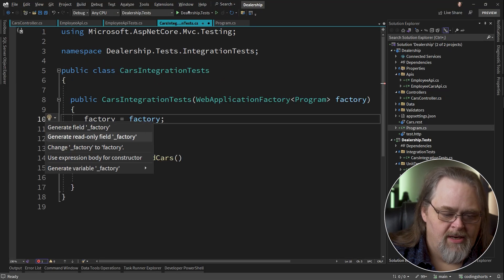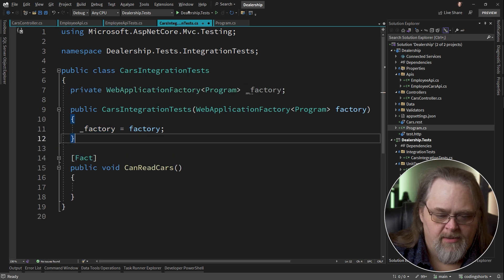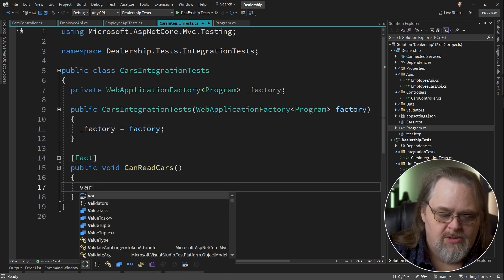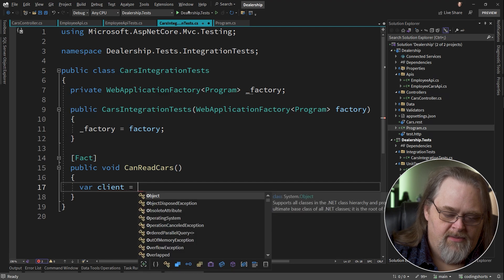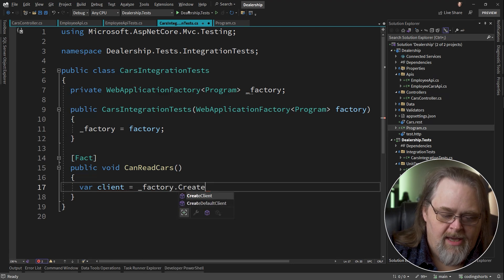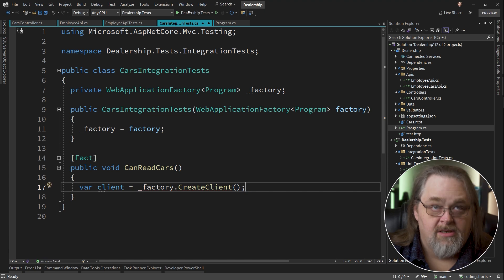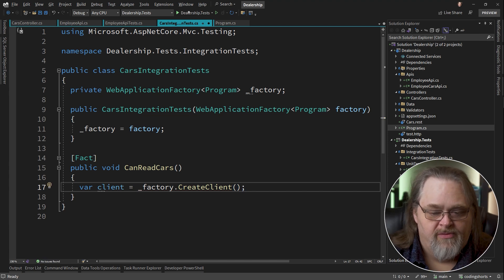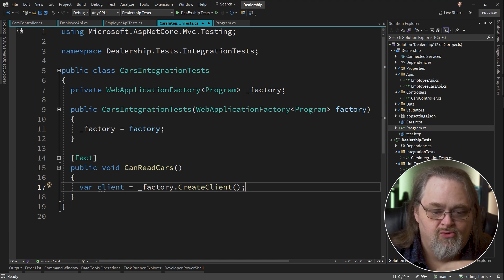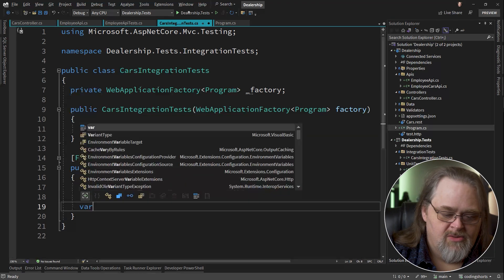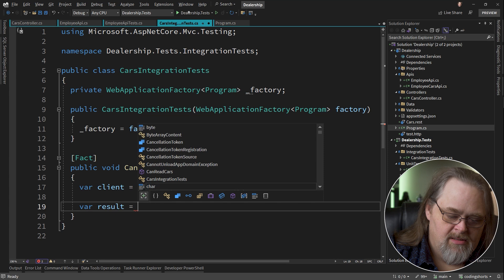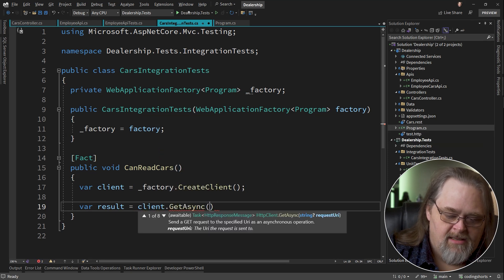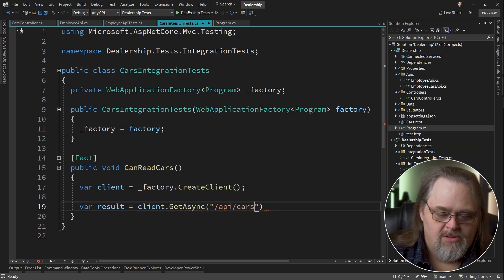So by giving us a factory here, is I'm just going to go ahead and create a field for the factory so that we can then just use the factory to create a client. So factory create client. And this is going to create a client for the web server that is defined in program. Now this isn't actually running the request through HTTP, but it is mimicking it.